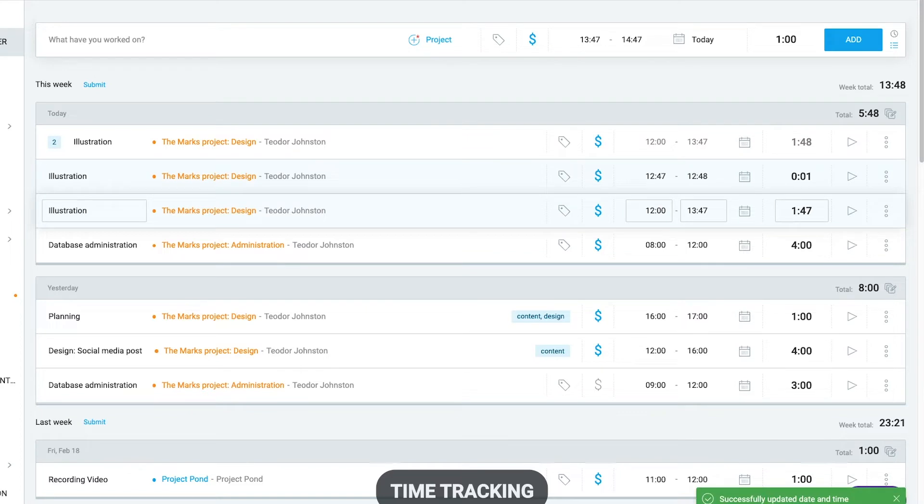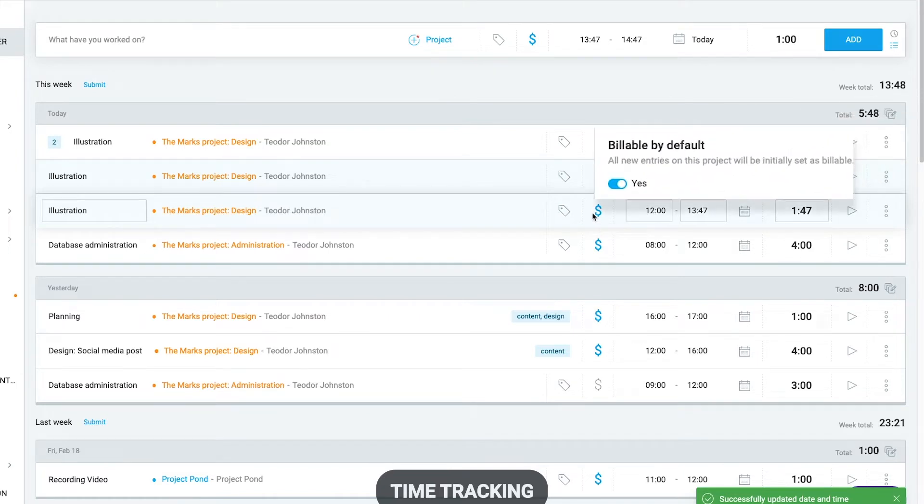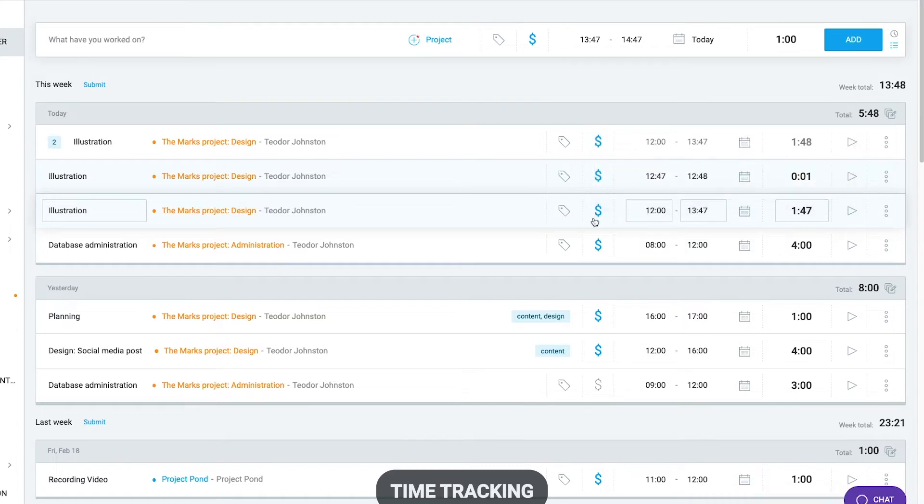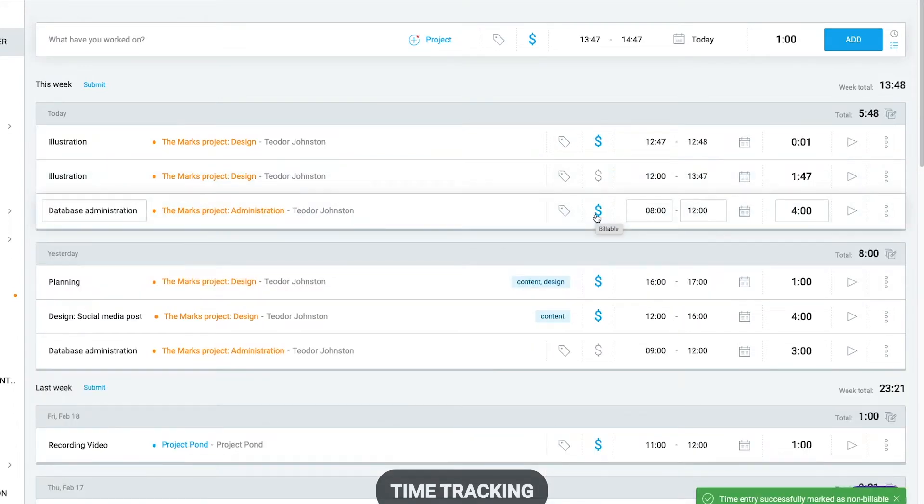You'll notice that the billable icon is switched from grey to blue when a project is selected. This is because we've defined in that project settings that its time is billable by default. You can always change billable status of an entry by clicking on the icon.